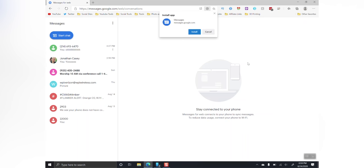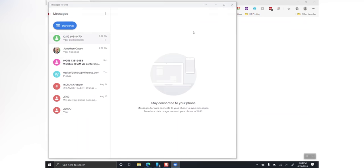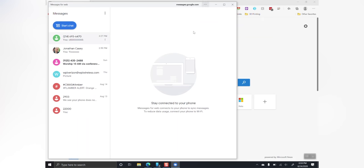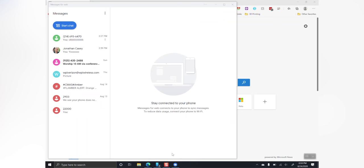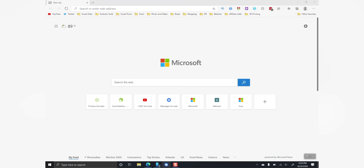This should bring up a separate window with Android Messages that looks much more like an actual app versus a website. Now go down to your taskbar where the Android Messages icon is, right-click and pin to taskbar. Now you have the ability to send and receive messages on all three devices while retaining all of the benefits of RCS.